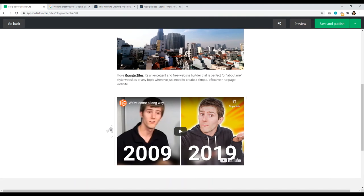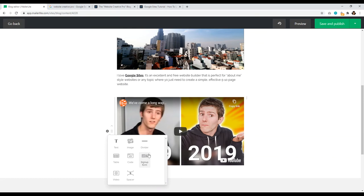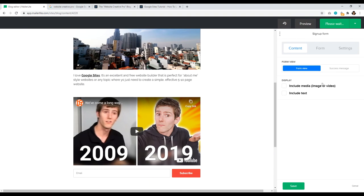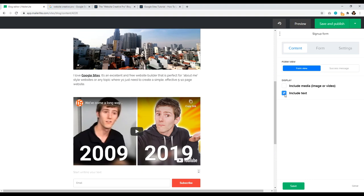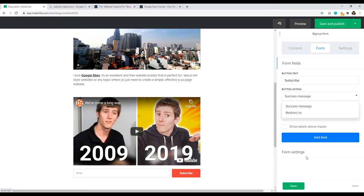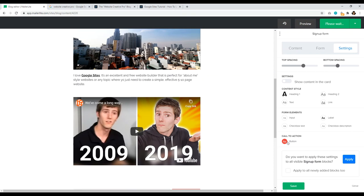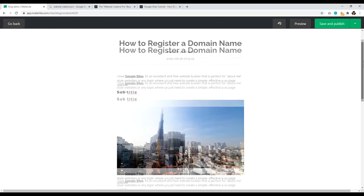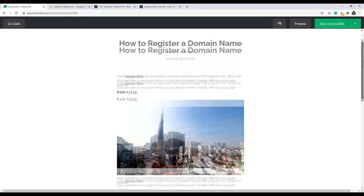Next let's add an email opt-in form. Go to the plus sign and add a signup form for your email list. Click on the detail icon and then the pencil. You have a bunch of helpful settings: you can include media, include text, have the form, and set what happens when people successfully subscribe — success message or redirect to a thank you page. In Settings you can change spacing, the heading, and the call to action button color — like changing it to lime green. Click Save. That is it.